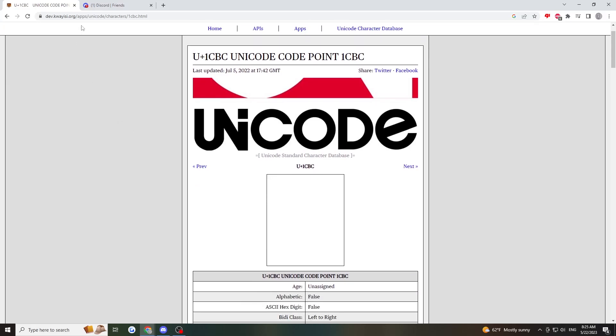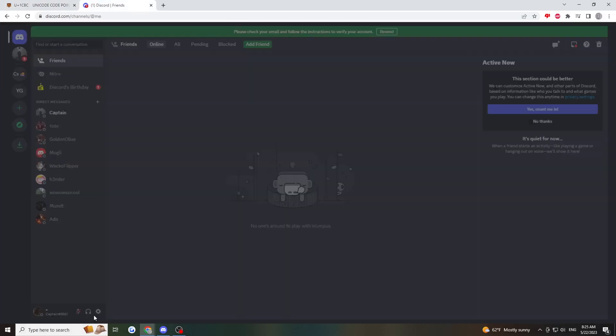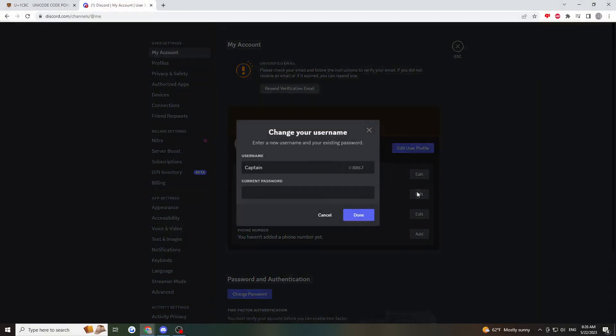Now that you've done this, go into your Discord, into user settings, and edit username.